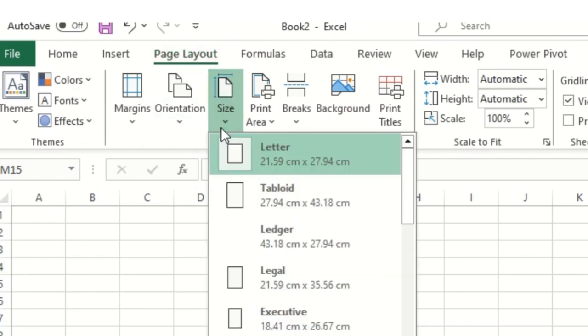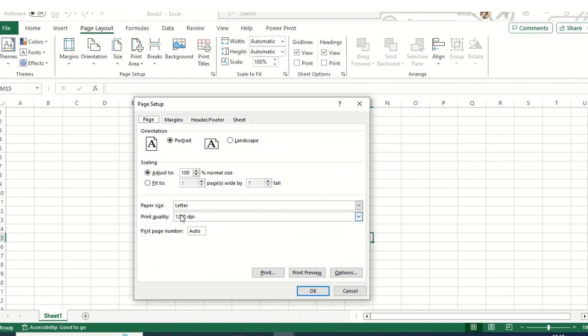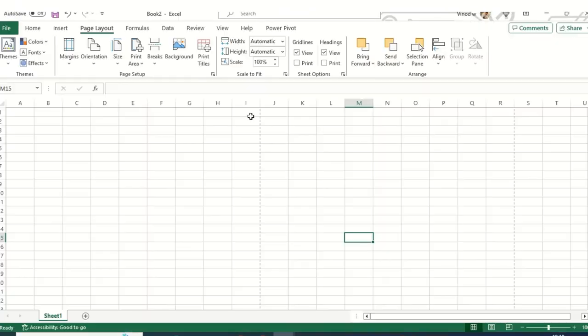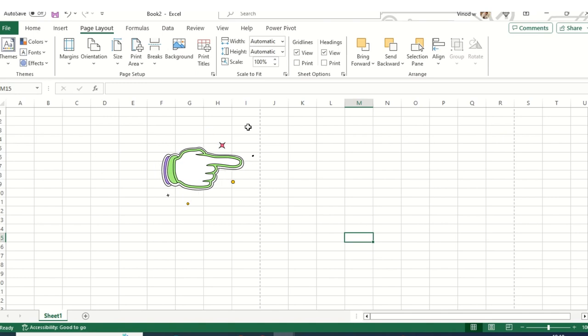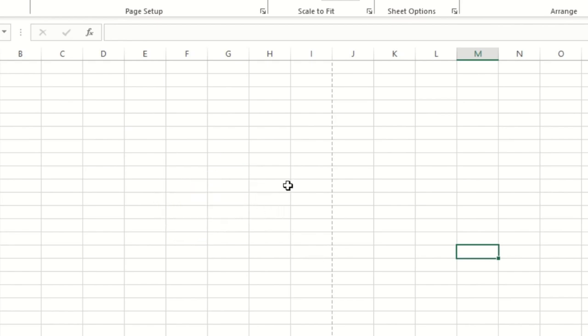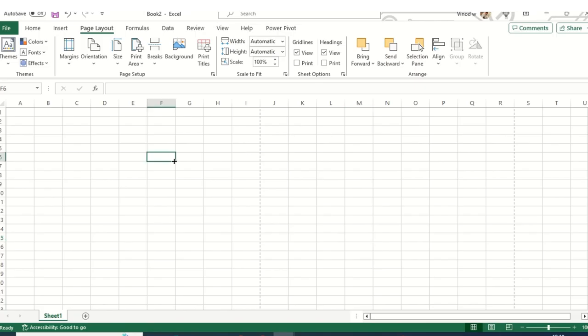Before we start with the tax invoice, ensure that in Excel we have different pages available. To view those pages, select the Page Layout option and check the size of the page — right now it's Letter size. When I click on the Print Preview option, it will show dotted lines added automatically — these represent the page boundaries when printing.